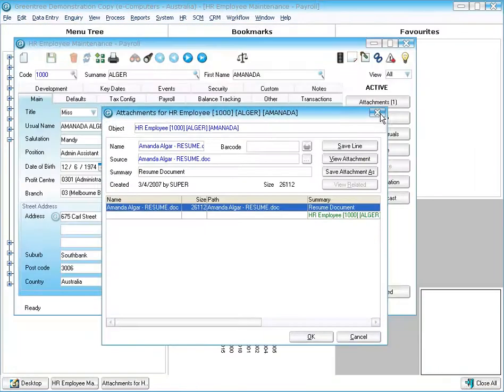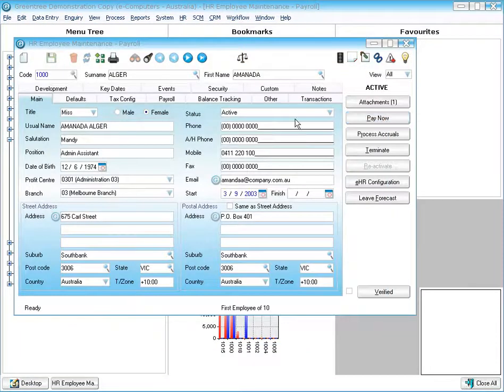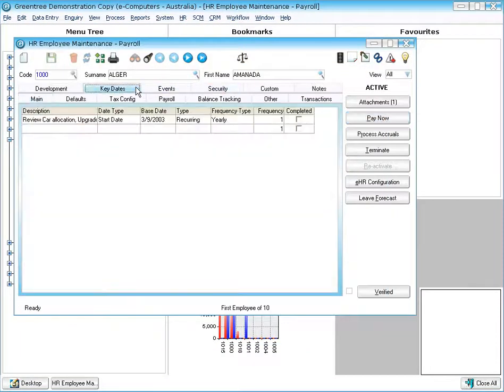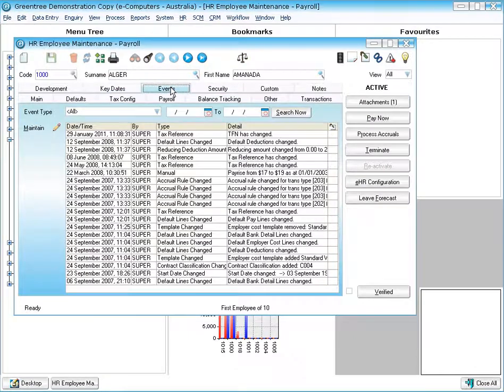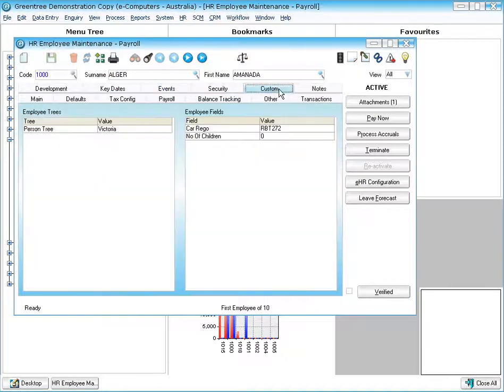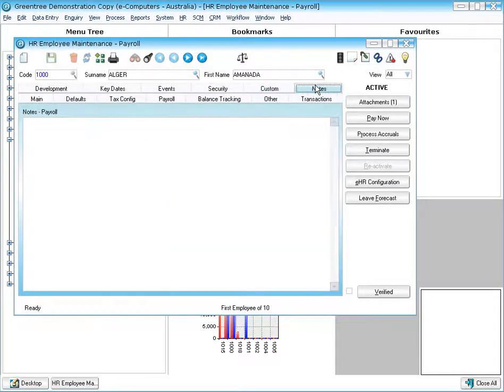Also, some other standard functionality that comes with payroll include things like the ability to have key dates for reminders, events, the custom tab allows you to add your own fields and categories and of course free form notes as well.